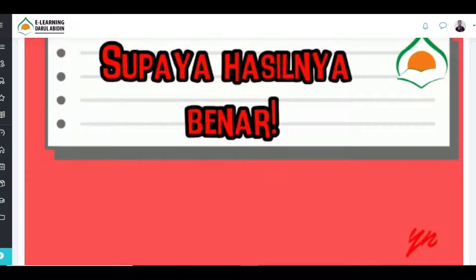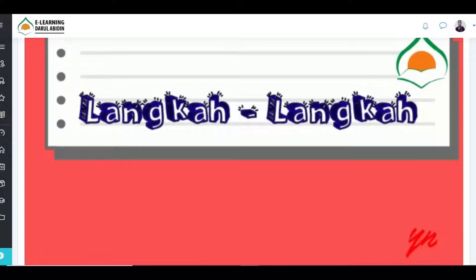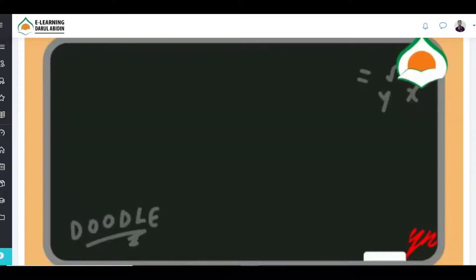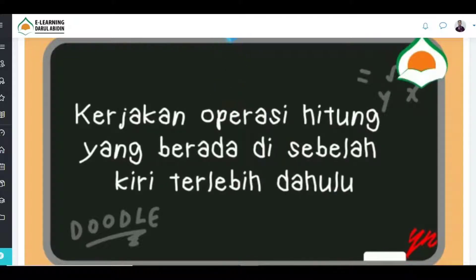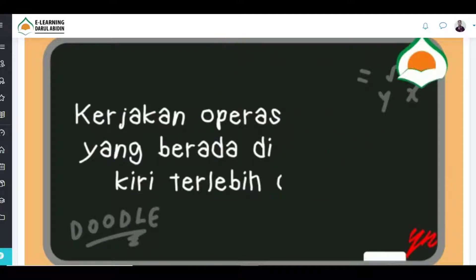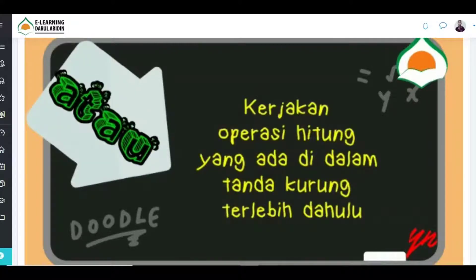Supaya hasil operasi hitung yang kalian kerjakan benar, kalian harus memperhatikan langkah-langkahnya dengan baik. Yang pertama, kerjakan operasi hitung yang berada di sebelah kiri terlebih dahulu. Atau, kerjakan operasi hitung yang ada di dalam tanda kurung terlebih dahulu.